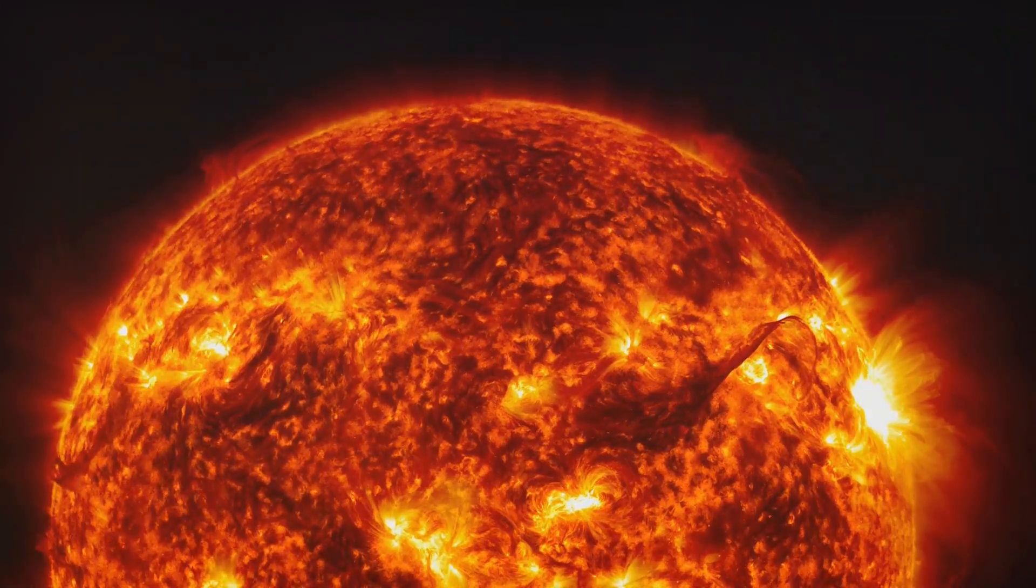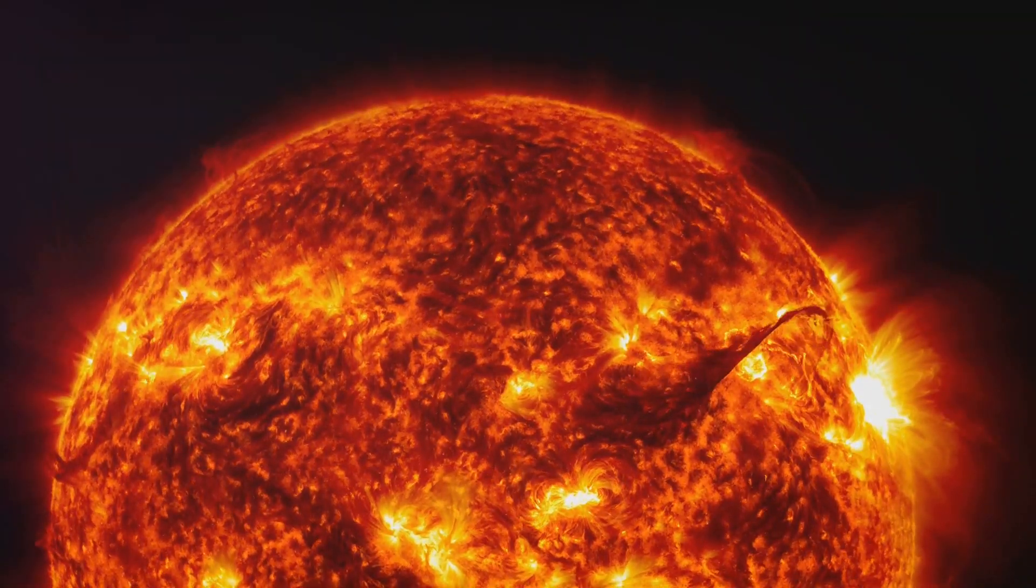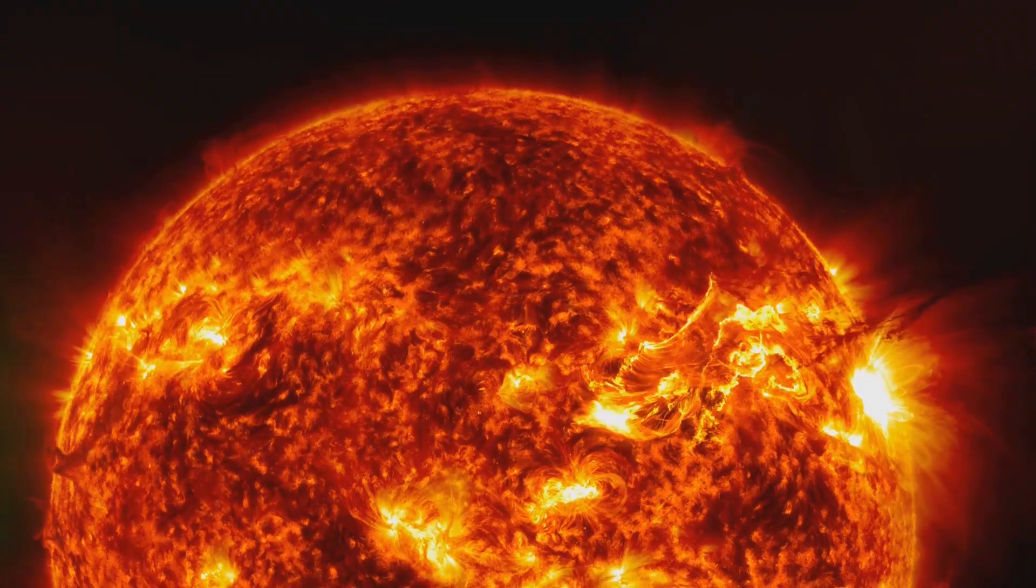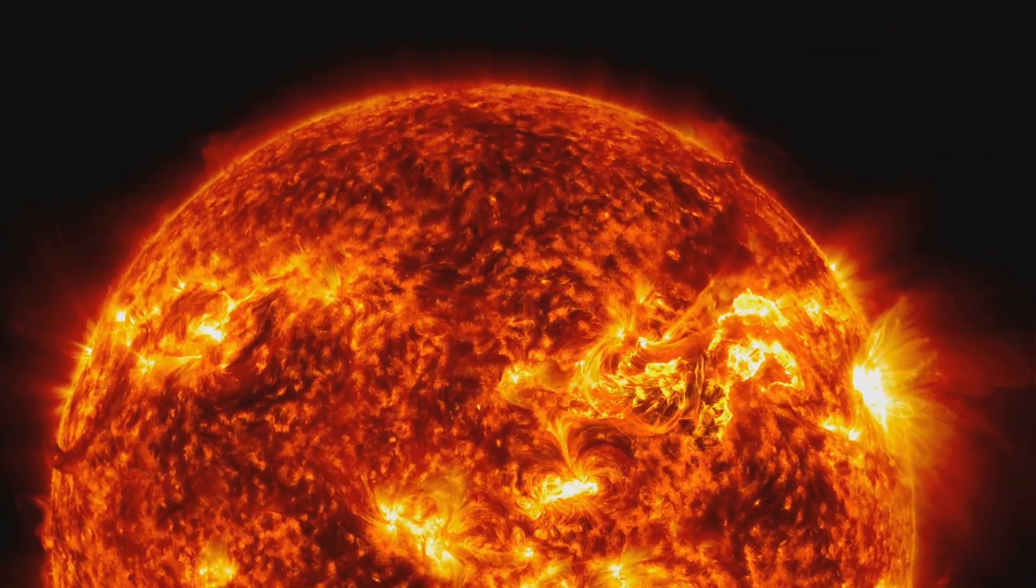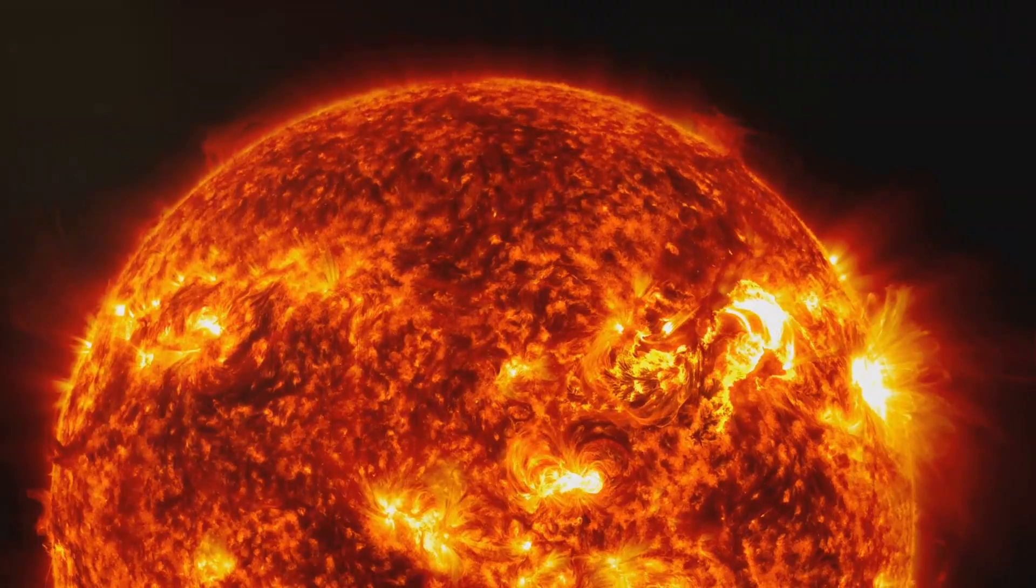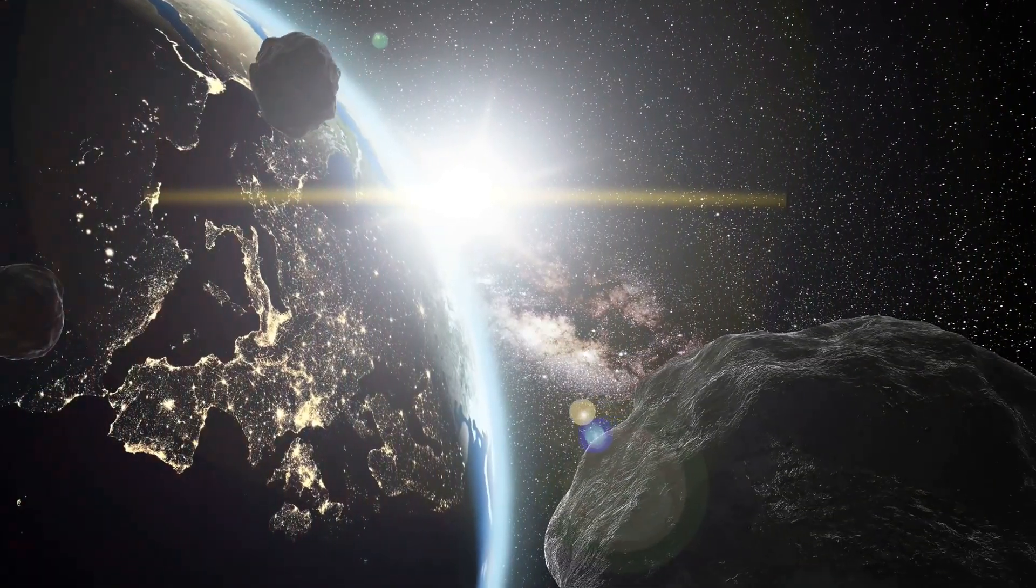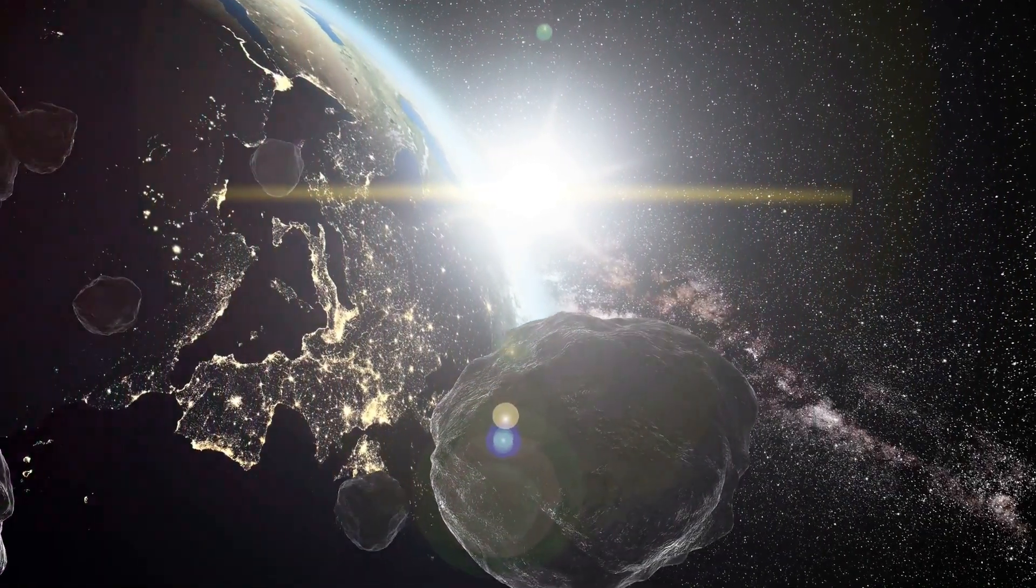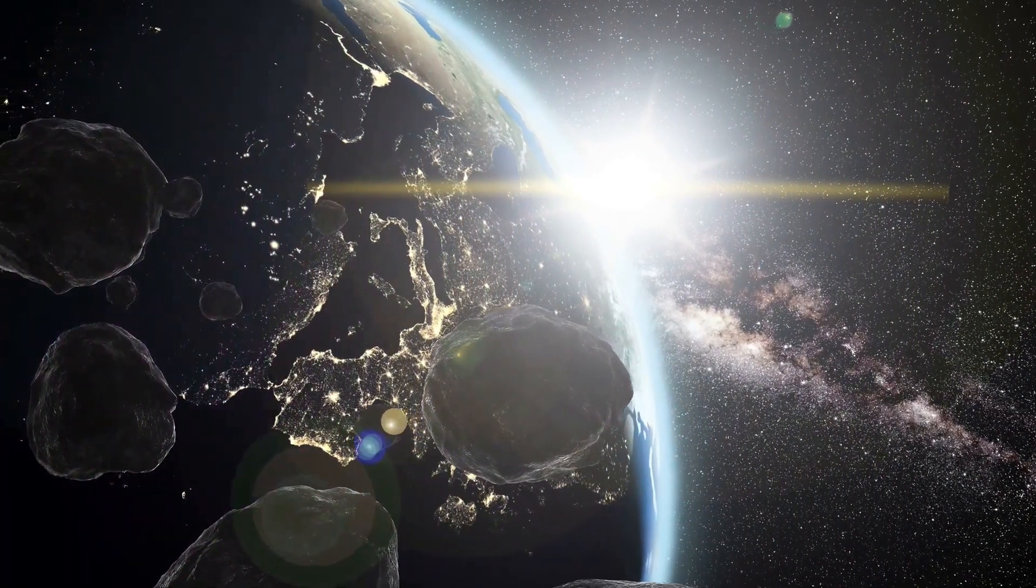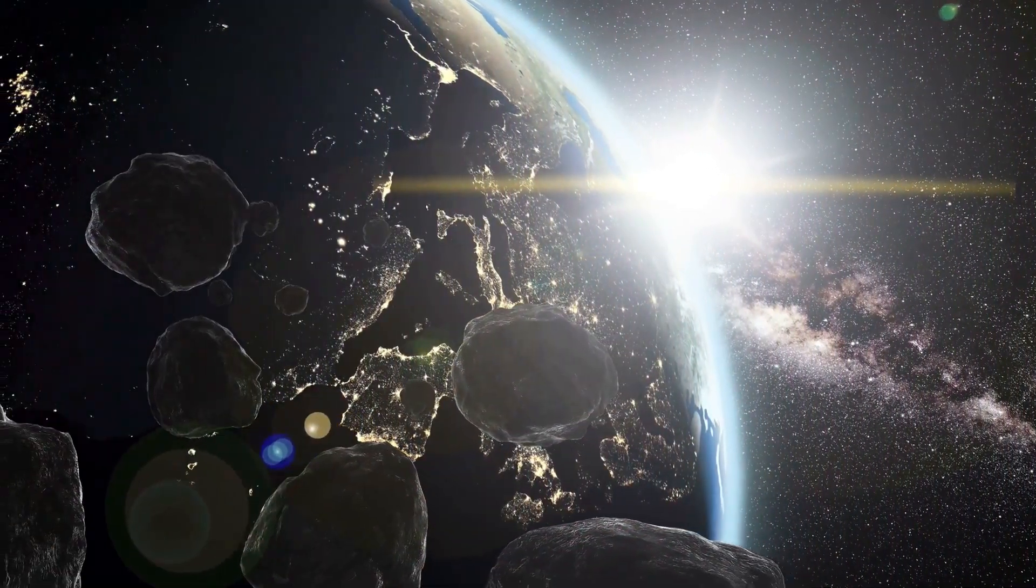Picture this: Earth and its celestial neighbors, like untethered ships, would be sent hurtling off in straight lines into the cosmic sea. This wouldn't be a leisurely cruise into the void though. The speeds would be mind-boggling. Earth, for instance, would zip away at a staggering 67,000 miles per hour, the speed it's currently orbiting the sun at.